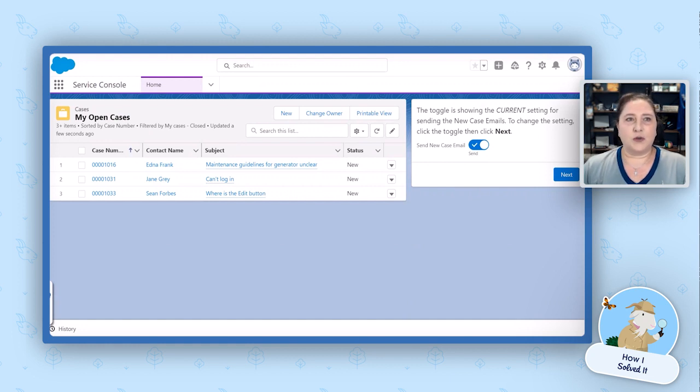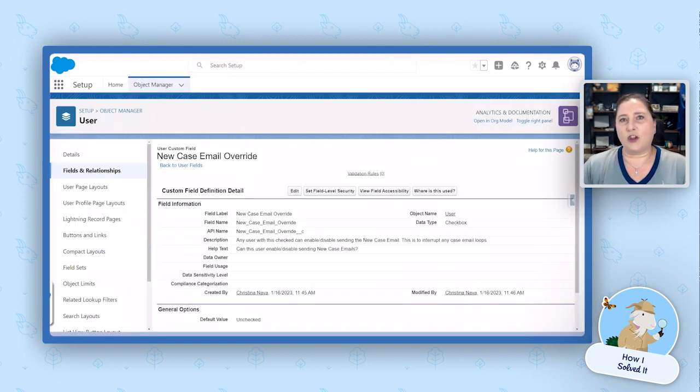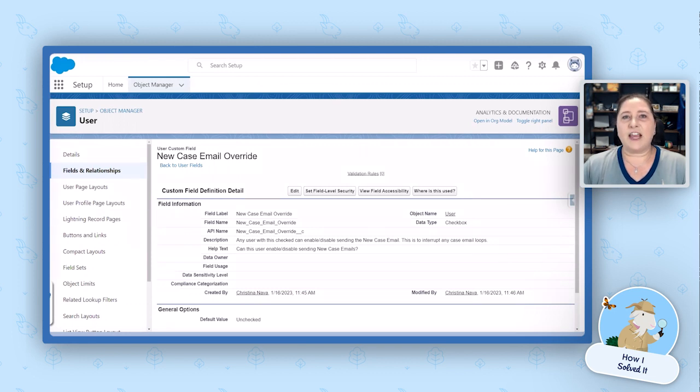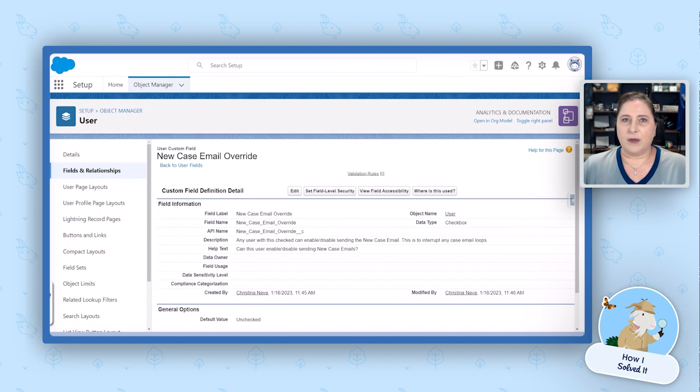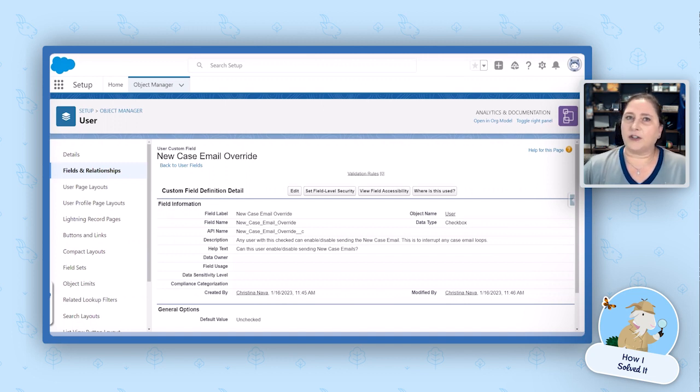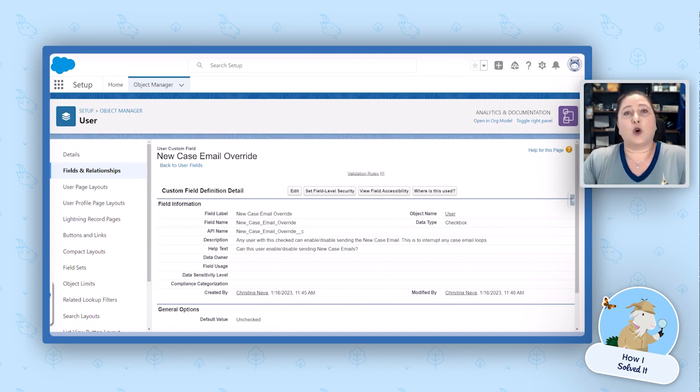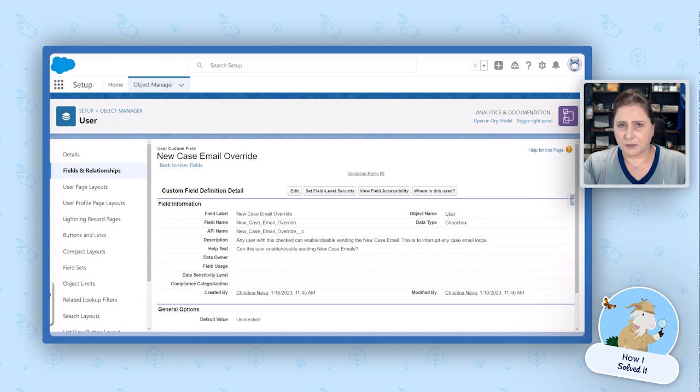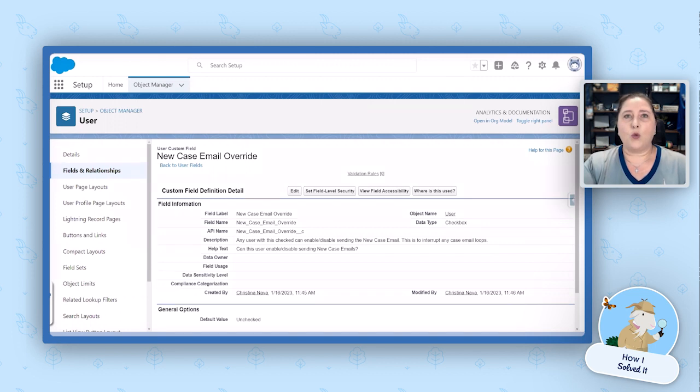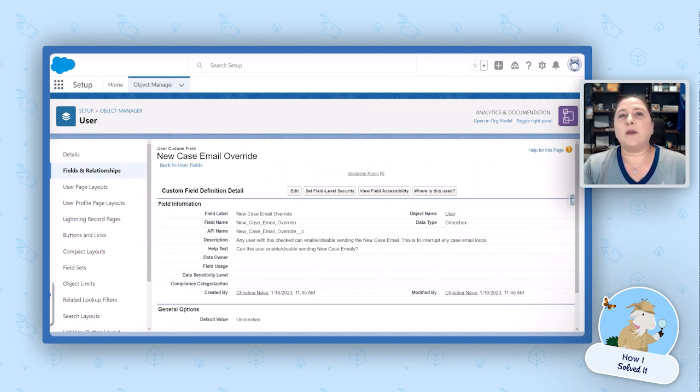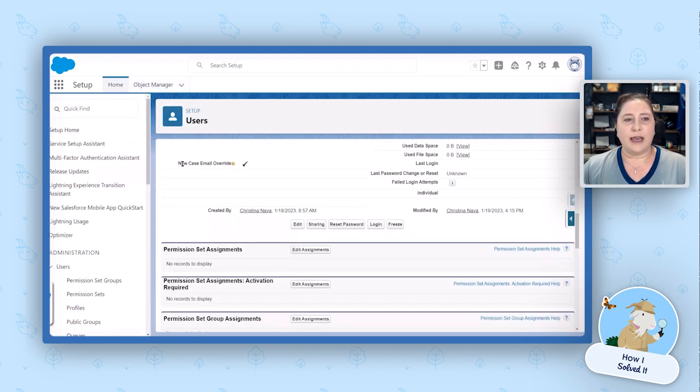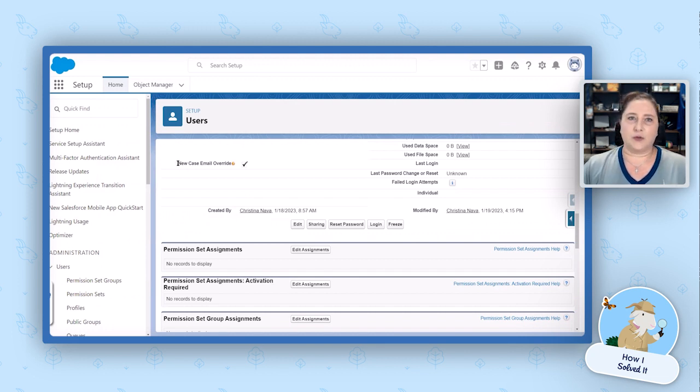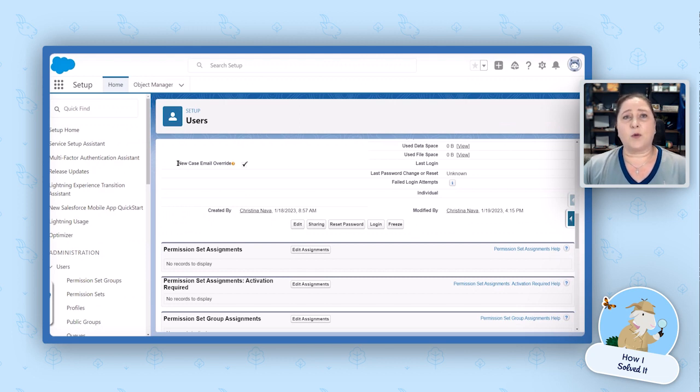The first thing I'm going to show you is the custom field on the user record. This is a very simple checkbox and the only thing we're using this for is to make sure that we are allowing only certain users to toggle this on and off. You don't want just anybody to be able to do this because what if they forget to turn it back on? If this is not turned on, that new case created email is never going to go out to your users and that can really cause some problems. So we want to be able to determine who can do this. Now we can do this with either this checkbox on this user account or you can do it with a custom permission. Either one is going to work. We just need a way to check to see do they have permission to do this.